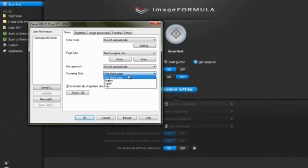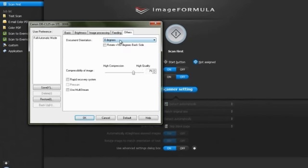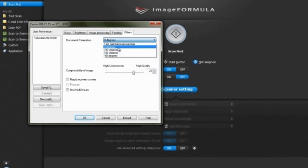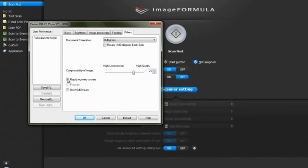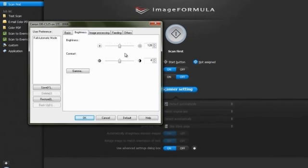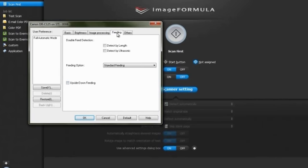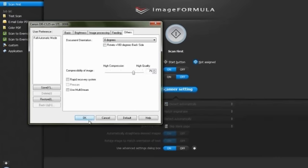Do other necessary settings required like selecting text orientation recognition, rapid recovery, pre-scan, or multi-stream as per requirement. Adjust the brightness and contrast settings. Select prevent bleed through and background removal if required. Select other necessary settings and press OK to apply these settings.